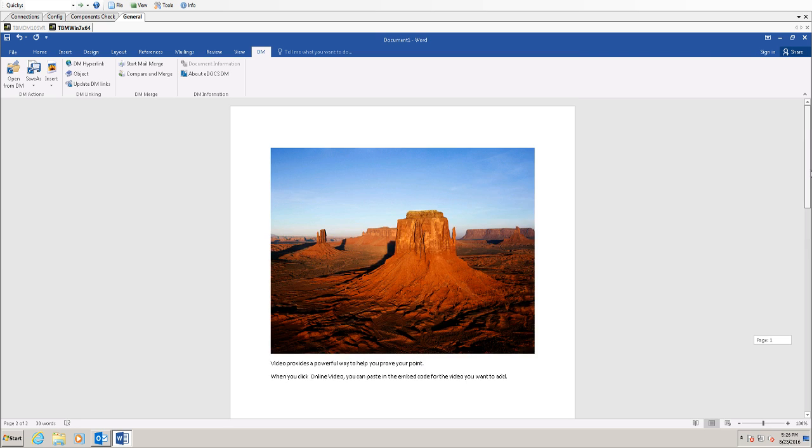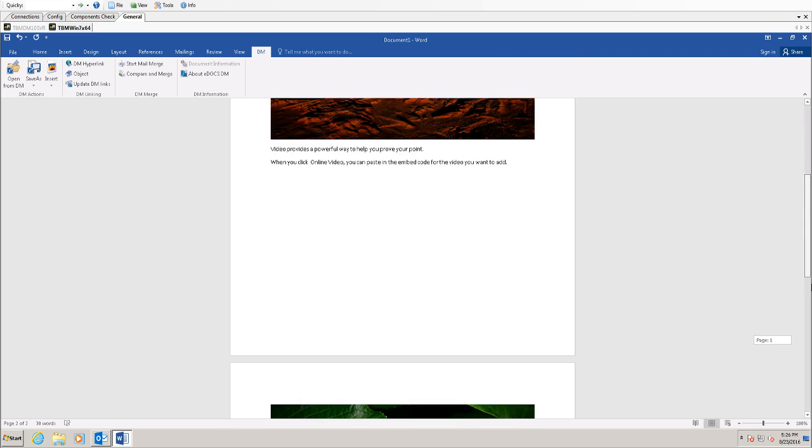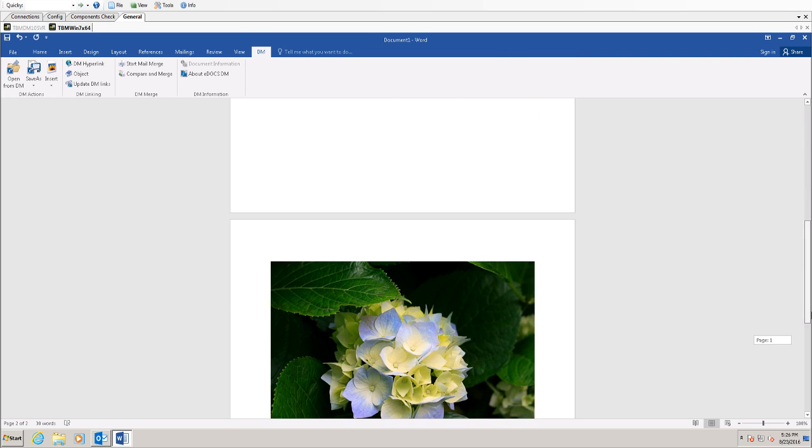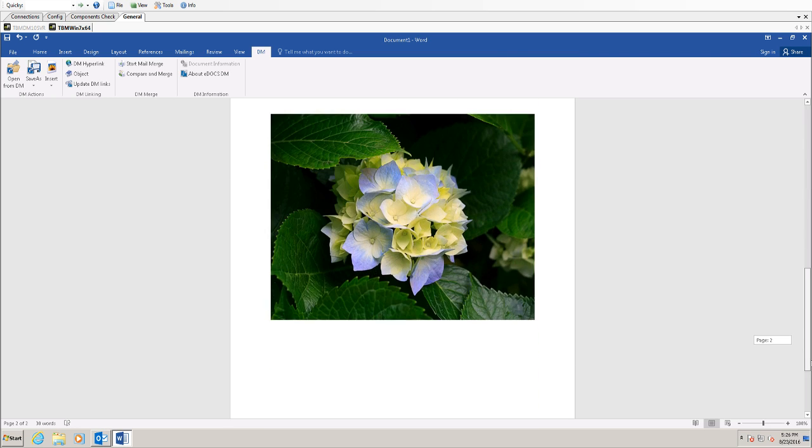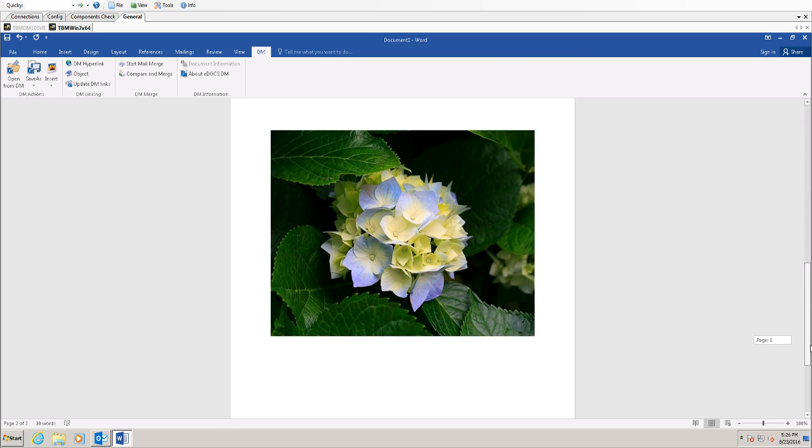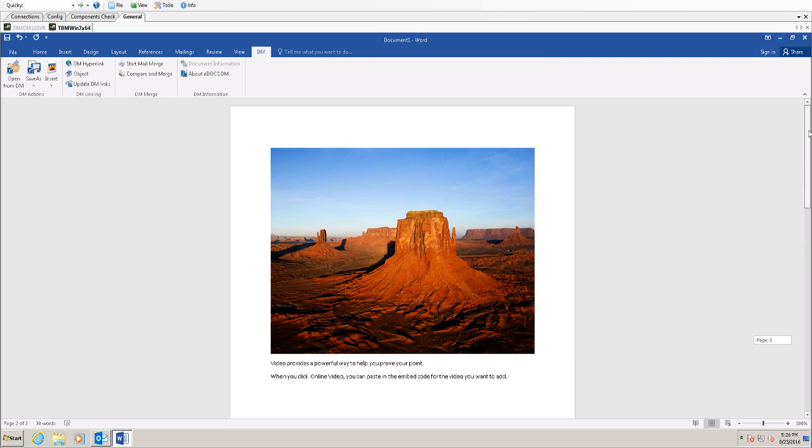And you'll notice that the text from that document was also inserted. That document happened to have a picture inside of it, which is why it also inserted this picture as well, because the document I selected had an image as well as some text. So that is how you use the DM insert button.